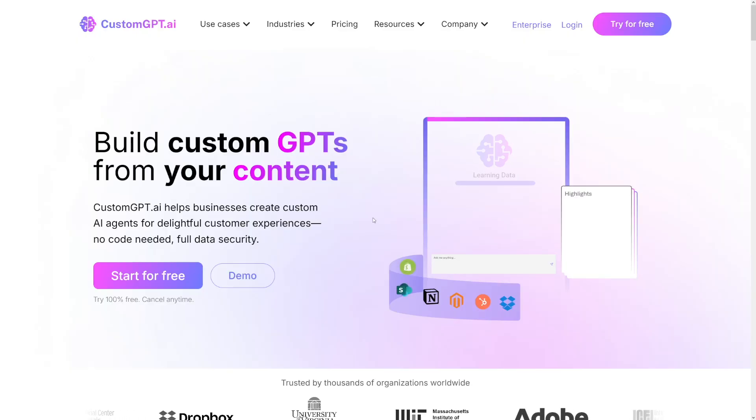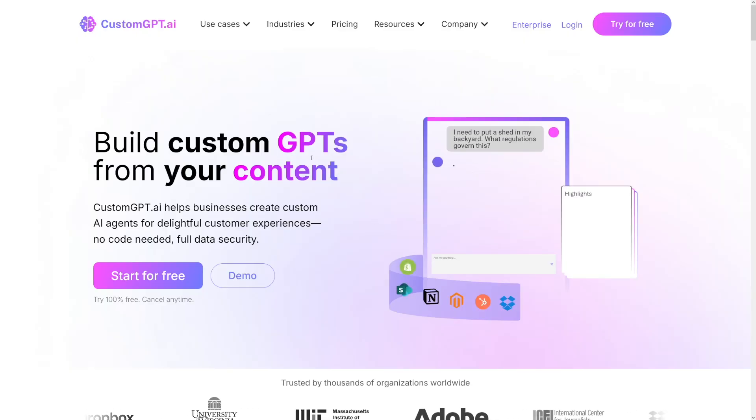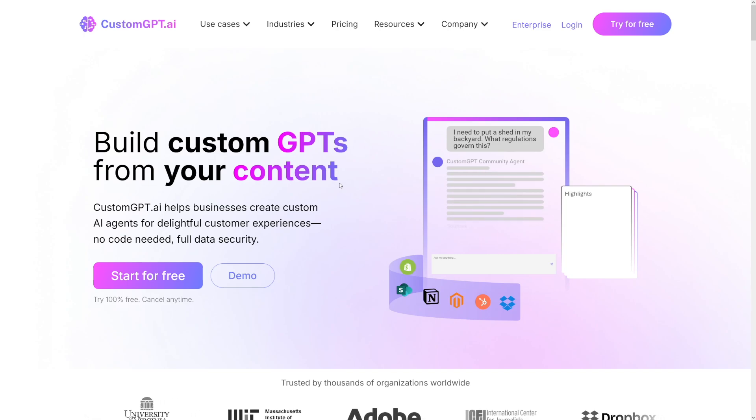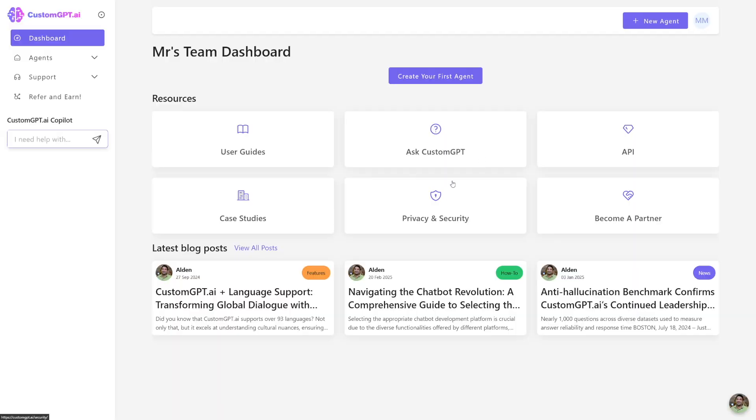So what this can do is that it can create a chatbot based on your knowledge base. The knowledge base is a PDF file, the knowledge base is YouTube video, the knowledge base is any kind of source. When you make yourself an account, this is how it's going to look like inside. This is your dashboard, and as you can see, you can right away just click on this button, create your first agent.